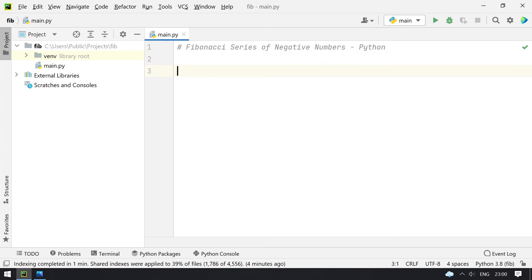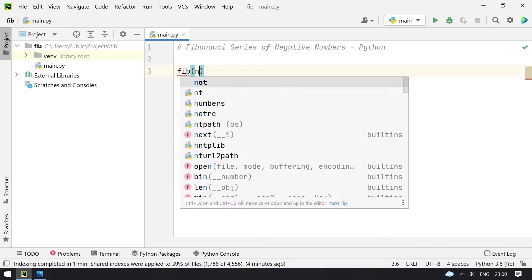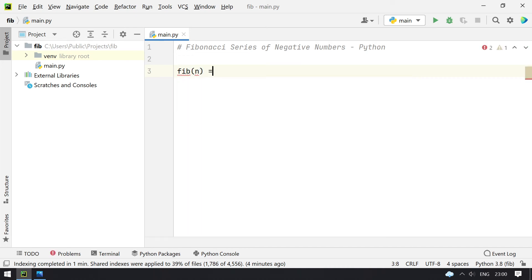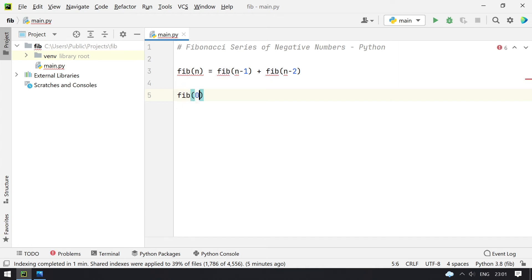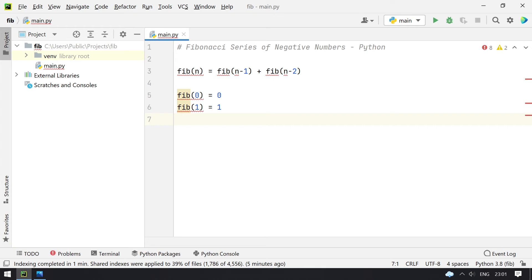Now let me explain the Fibonacci series — what exactly it is. Fib of n is calculated by Fib of n minus 1 plus Fib of n minus 2. This is the formula to calculate Fib, and the base condition is that Fib of 0 is always 0 and Fib of 1 is always 1.